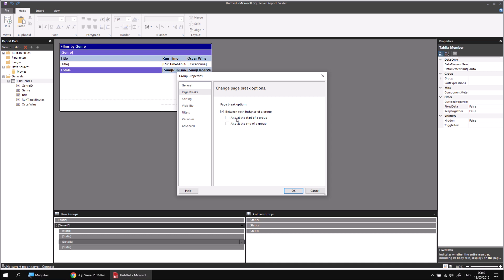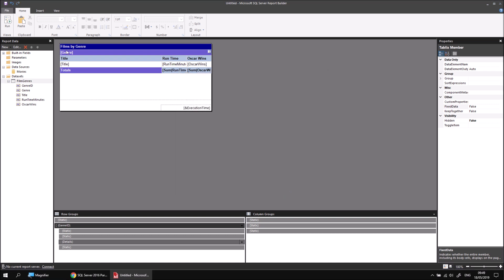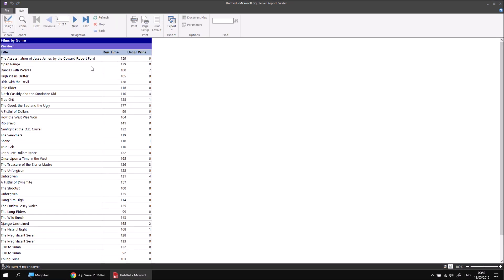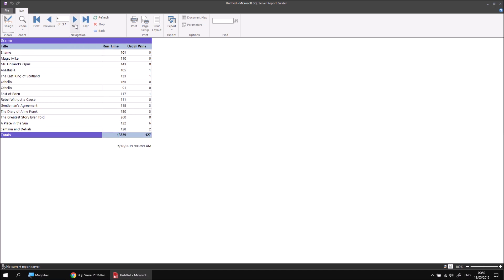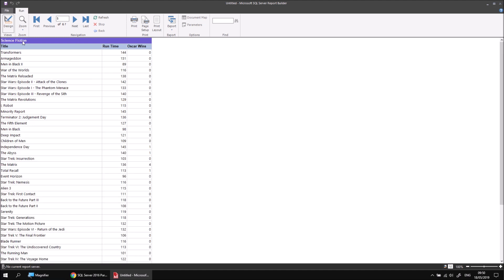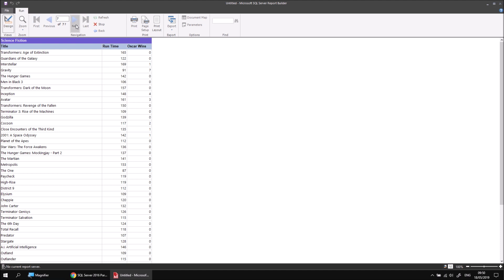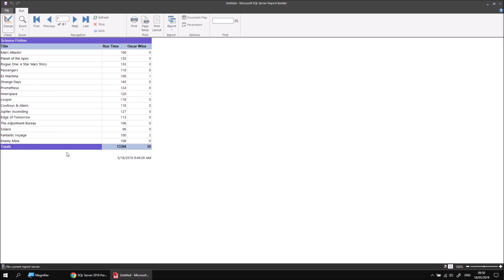We'll come back and explain the other two checkboxes in a moment. But for now, if I click OK and then run the report, I should see this time if I start scrolling through different pages, I'll find that where I have a very short group somewhere - there we go, I'm at the end of the drama group. So here I get the page break before moving on and beginning the next group at the start or the top of the next page. So we've achieved the result of placing the page break between each instance of a group.